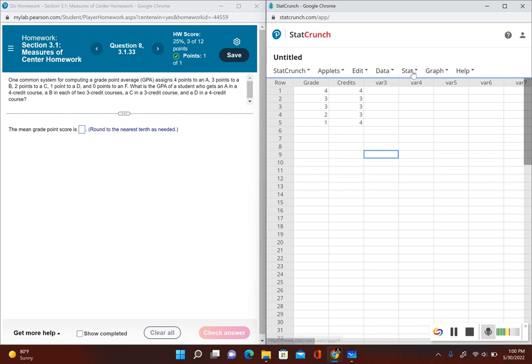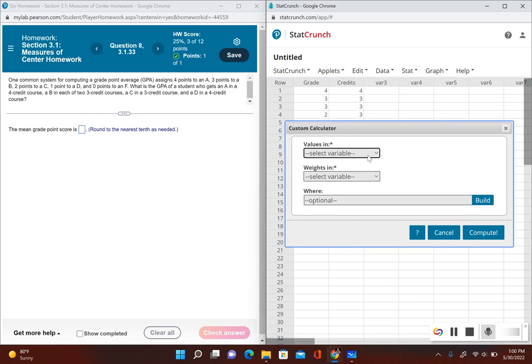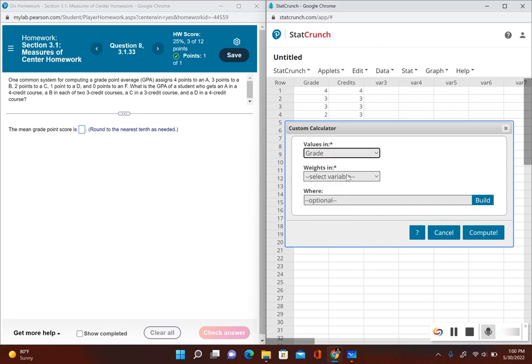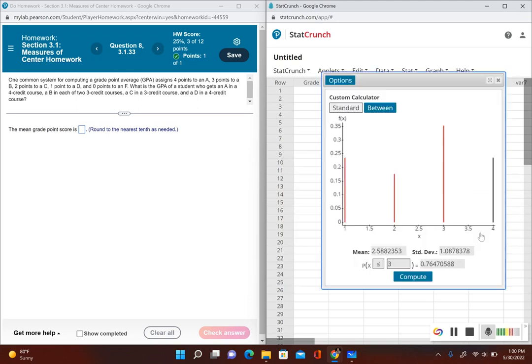Now I'm going to go to Stat and then calculators and then custom, so it's Stat, Calculators, Custom. Now my values is the grades that the student got and then the weights is the credit. I go ahead and click on compute, and right here where it says the mean, this is the student's GPA.